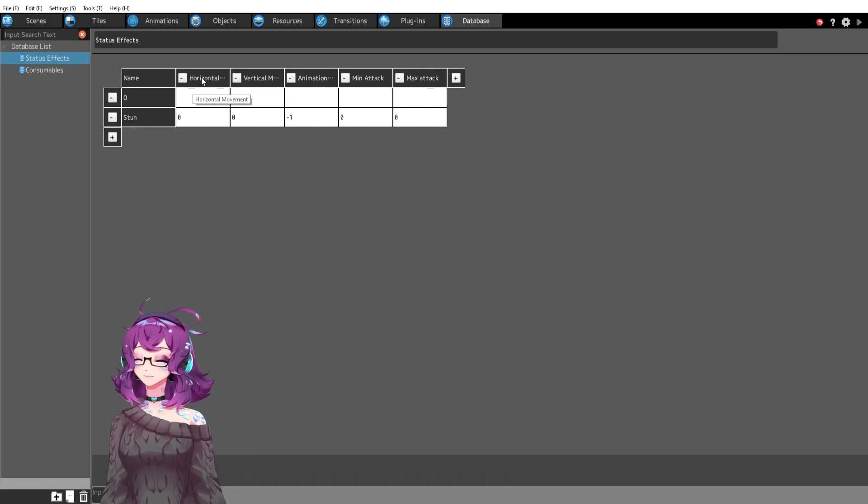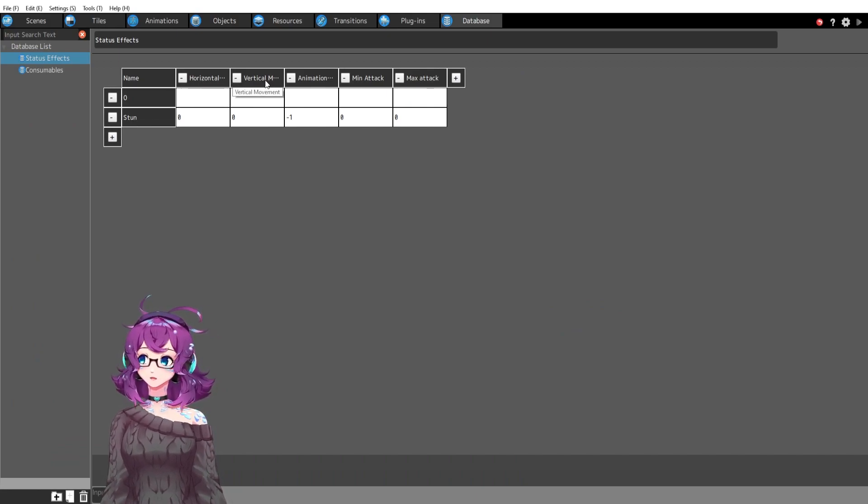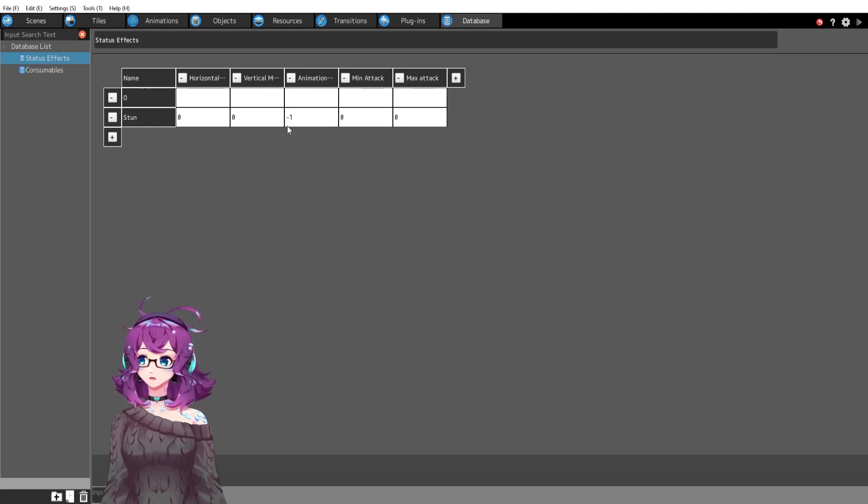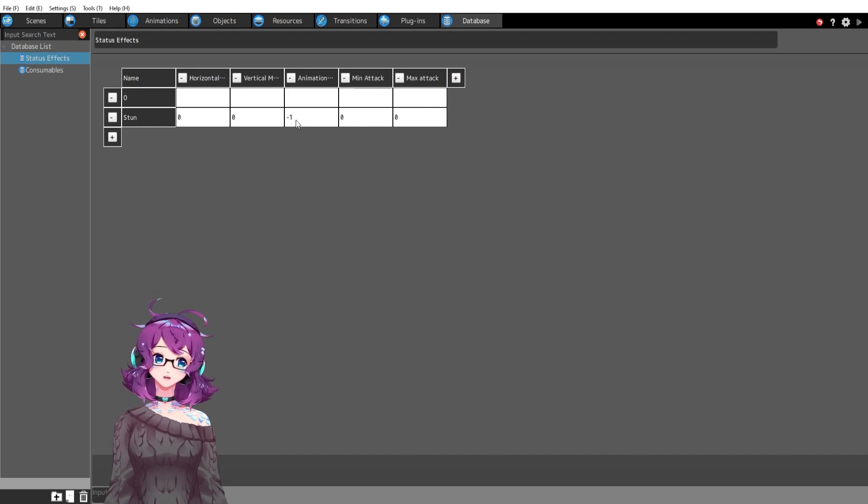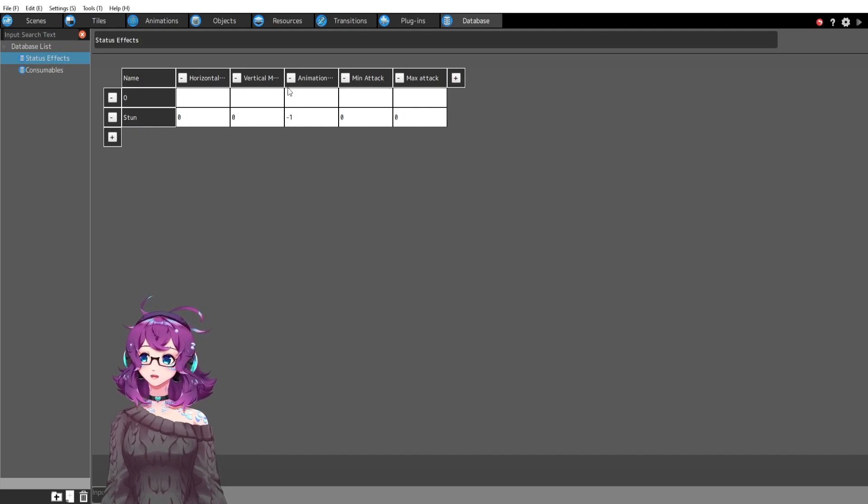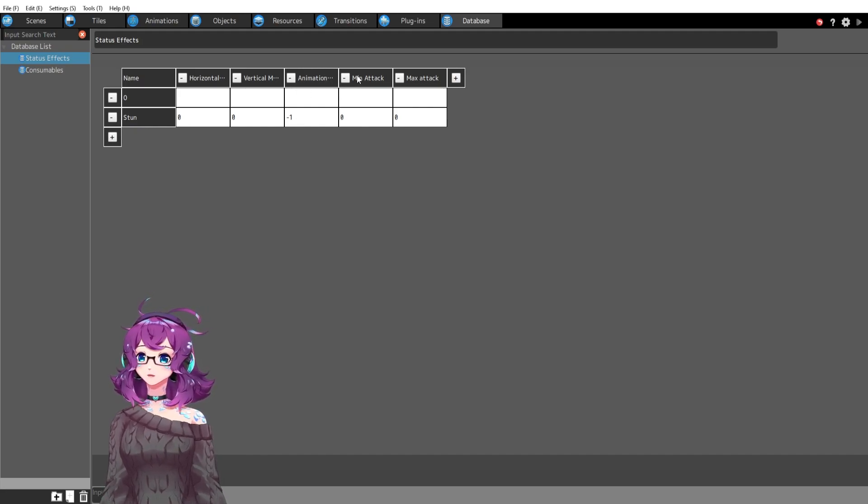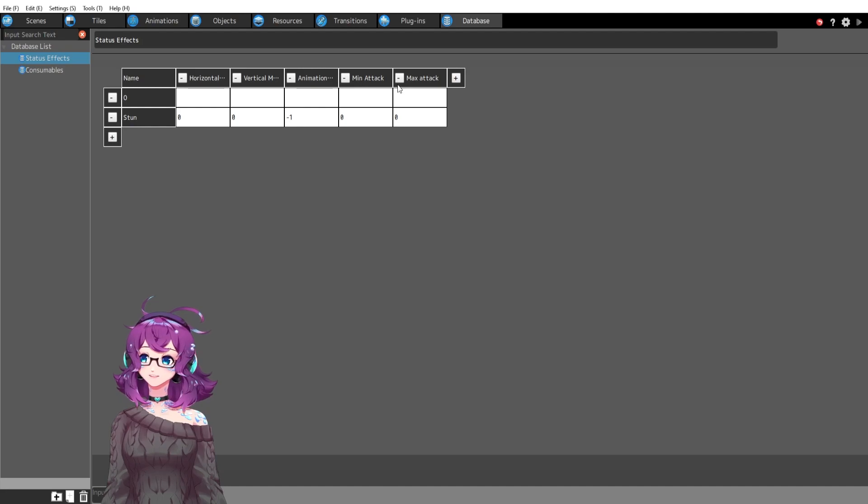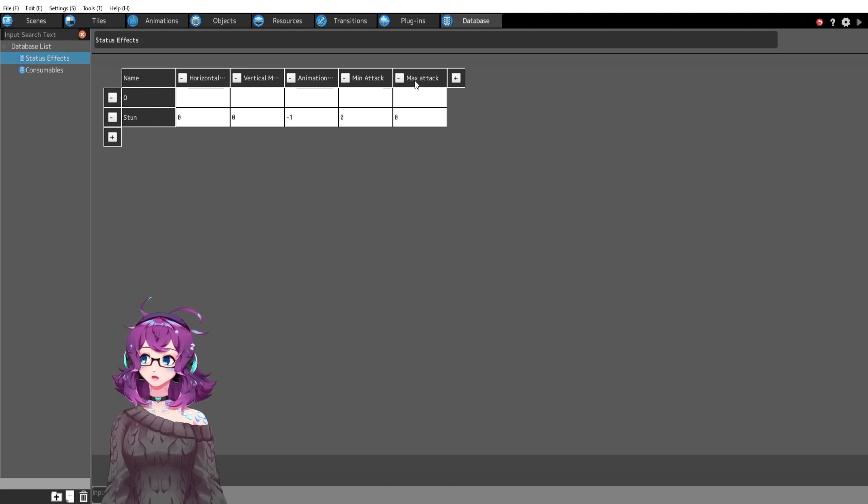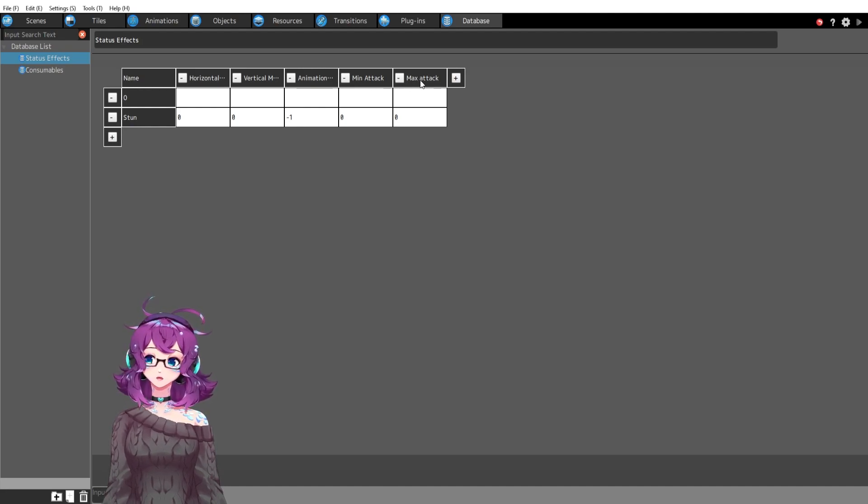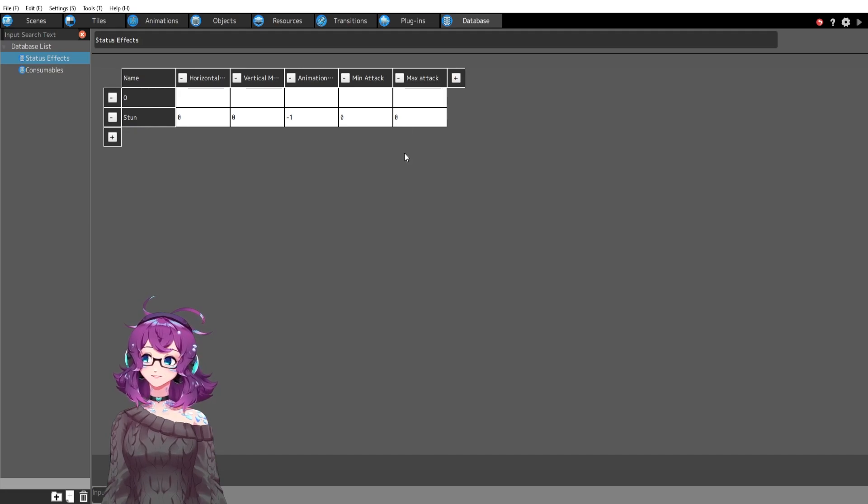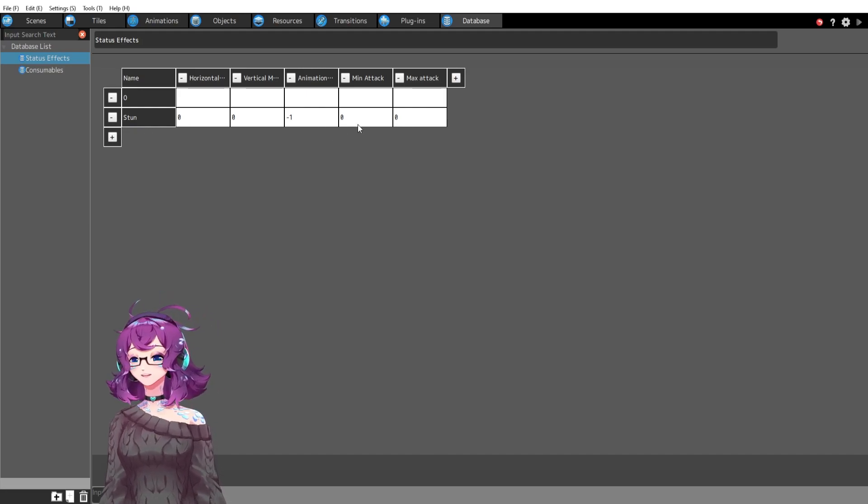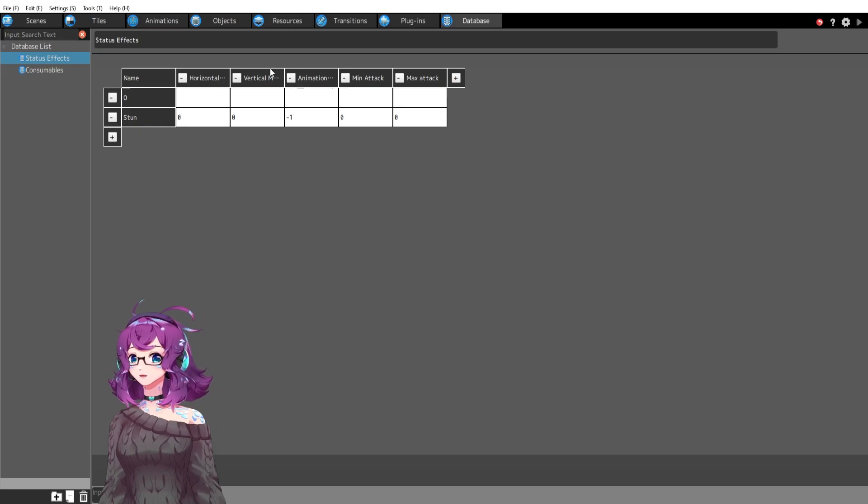Stun has the variables, horizontal movement, vertical movement, animation frame. This minus one just makes it so that they're kind of frozen. Min attack, max attack. That's because they were attacking me even while frozen because of their animation frame. And I don't understand why. So I just set it to zero because they're stunned, whatever. It doesn't matter if they can't attack.